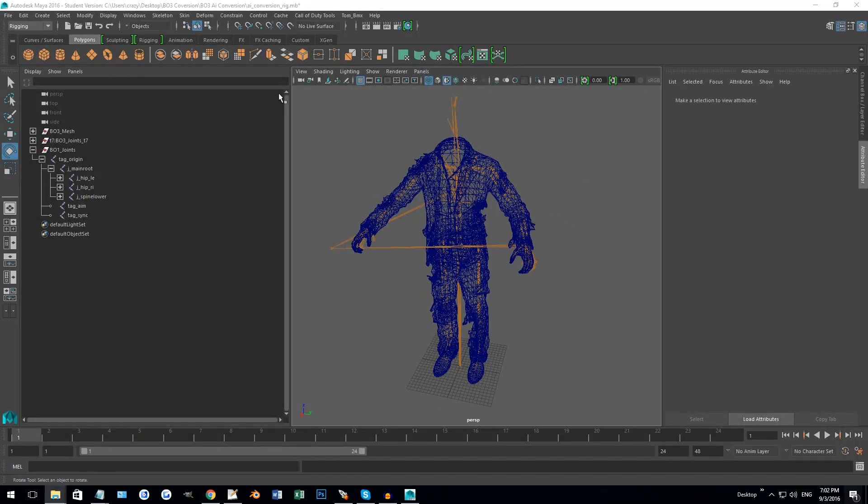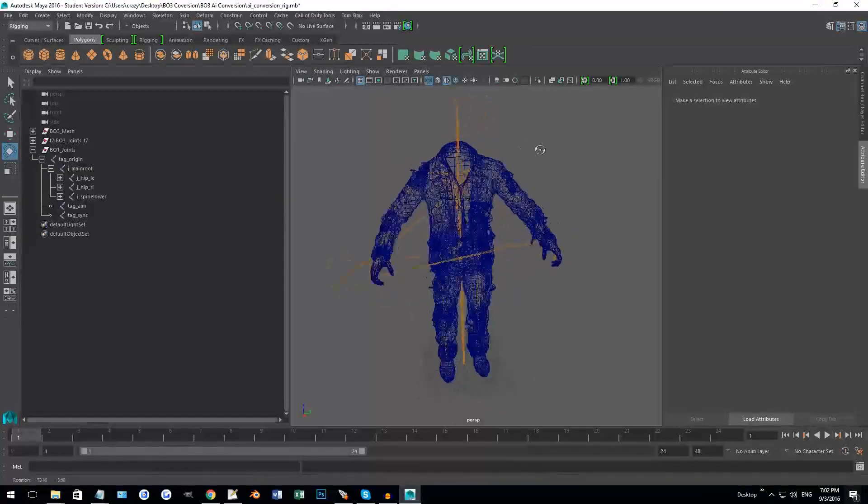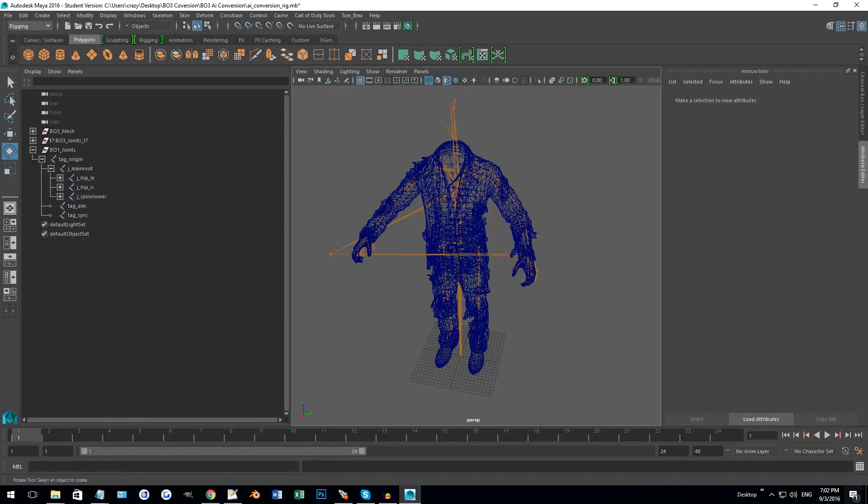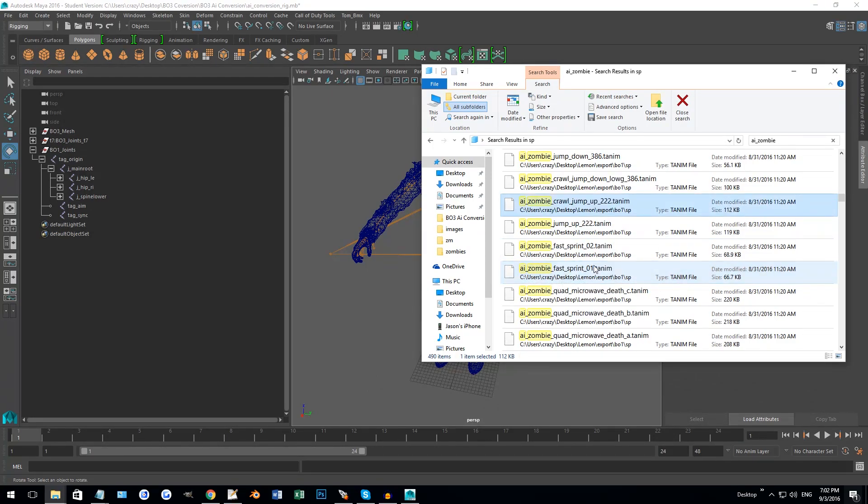So you open up the file, and this is what you're going to get. Then all you got to do is get one of your T anims here. Let's say I'm going to do zombie sprint fast, that sounds fun.